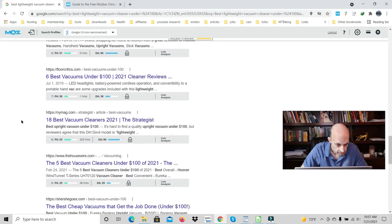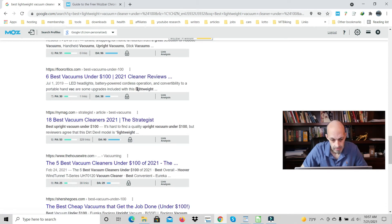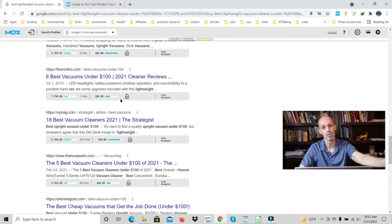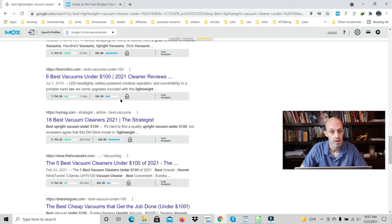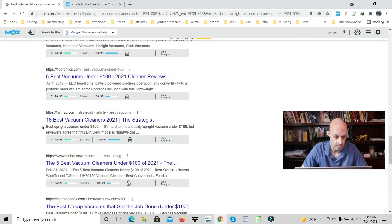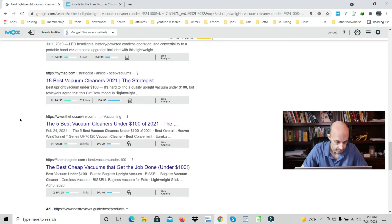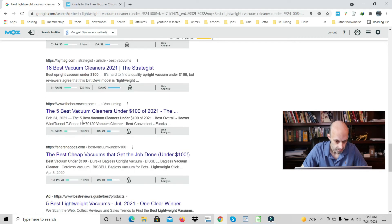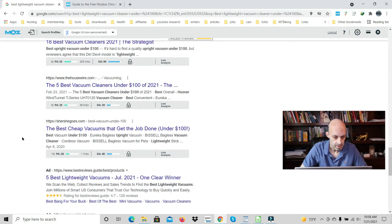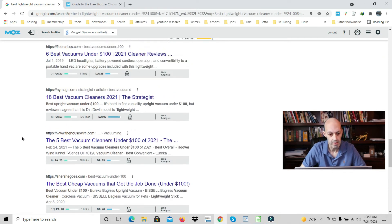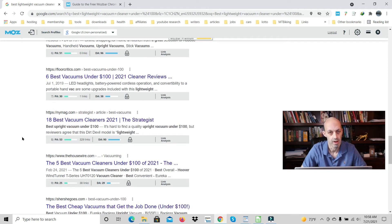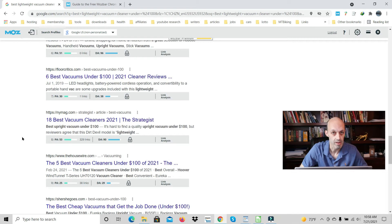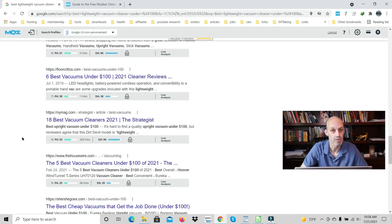So if you wrote an entire article that was 100 percent talking about lightweight vacuum cleaners under a hundred dollars, you can probably beat them. We're not looking for cheap, we're looking for lightweight. There's a lot of articles that are not so relevant. So you just have to make sure your article is exactly relevant and 500 to a thousand words longer.